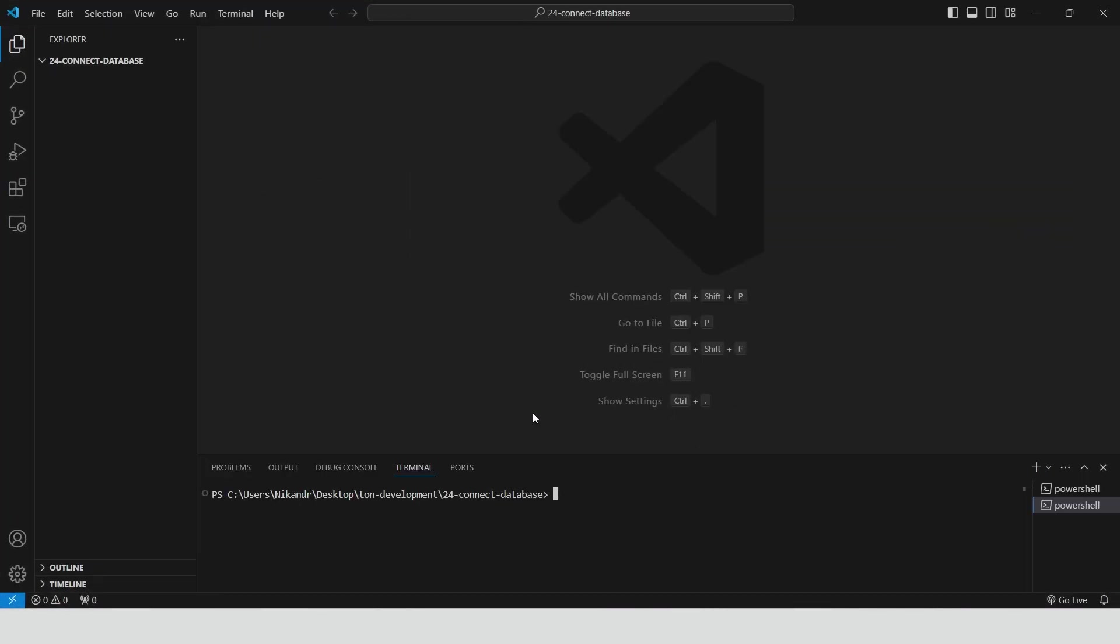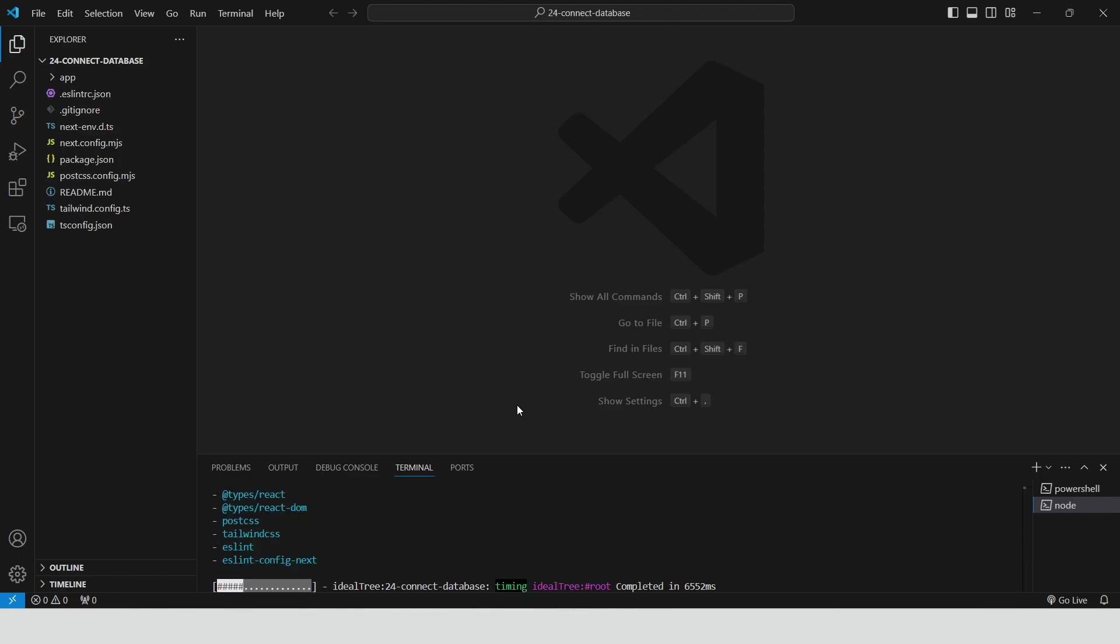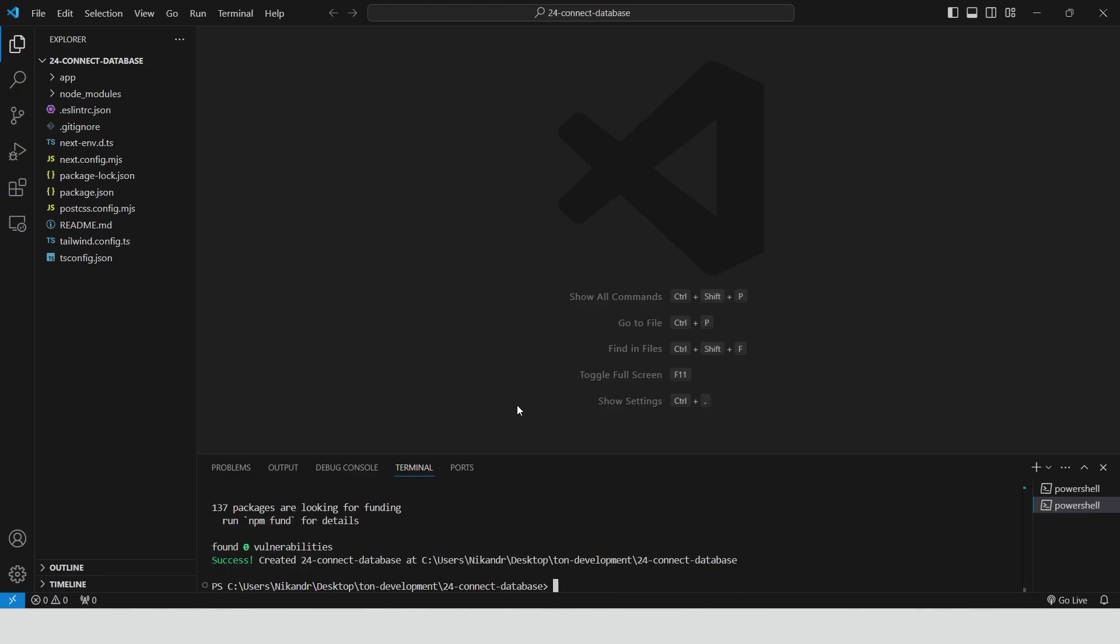Open VS Code, create a new Next.js 14 app. Select all the default options and wait a few moments for the project to set up.